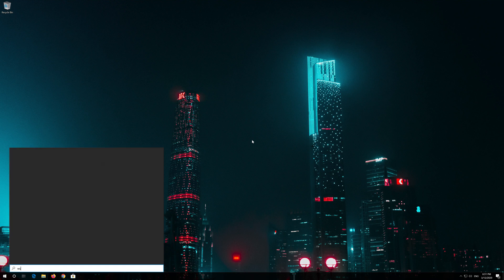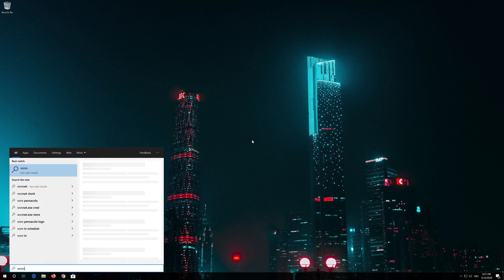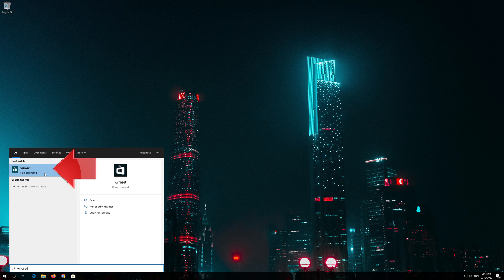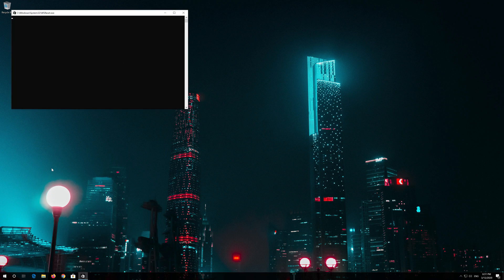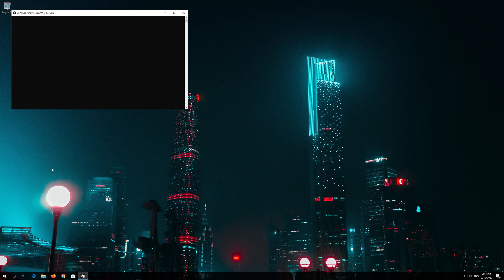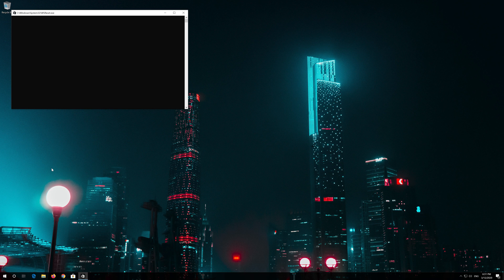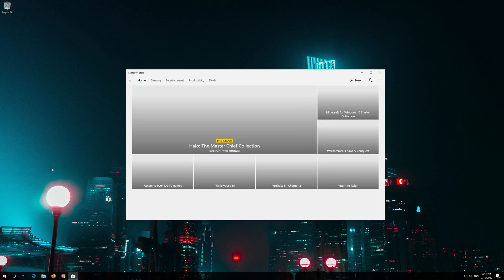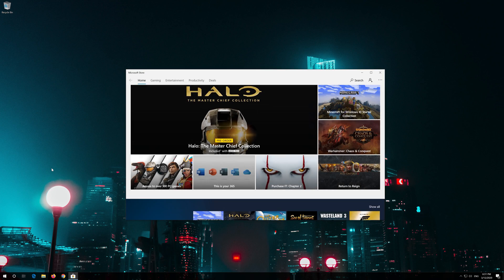First open Start and type WS Reset. Click on WS Reset. Wait for the Windows Store to be repaired. Close the store and restart.